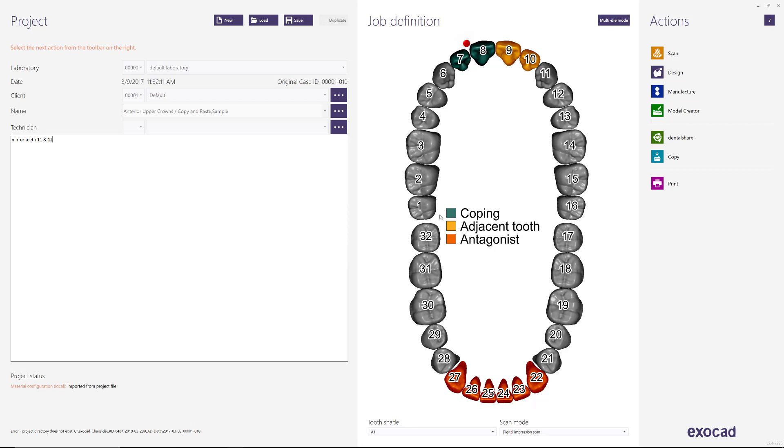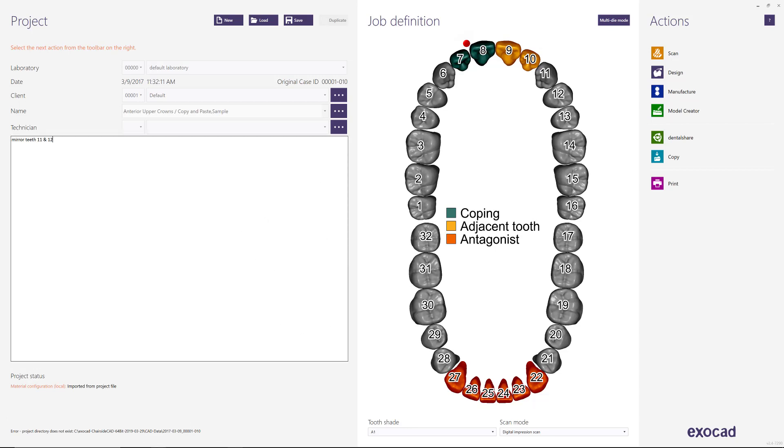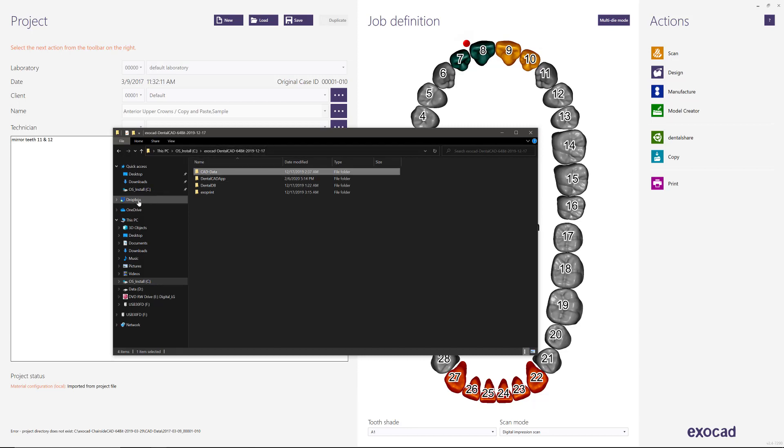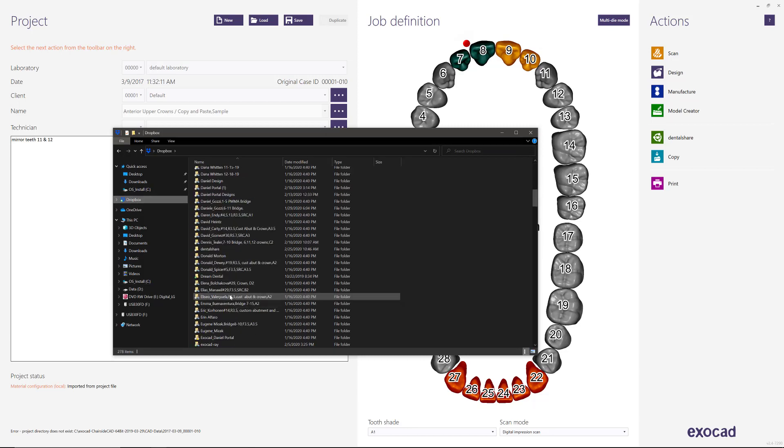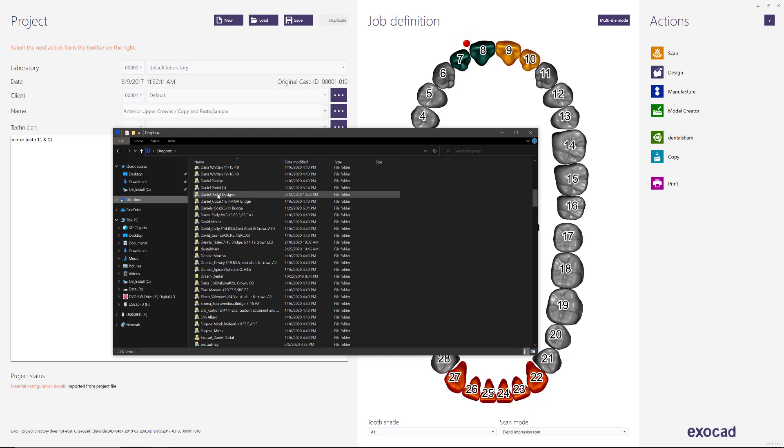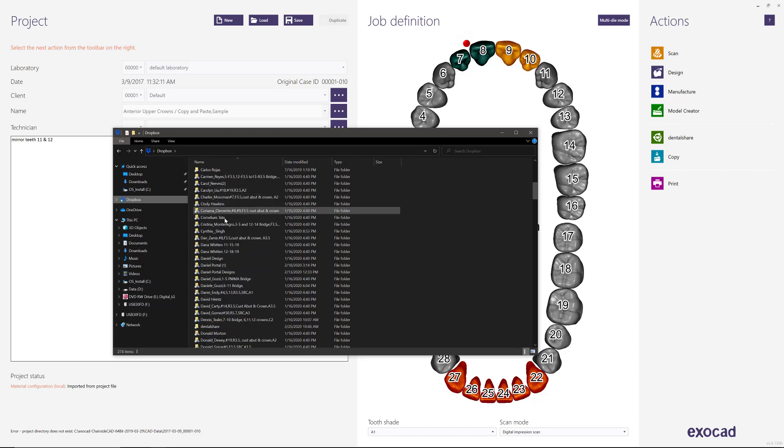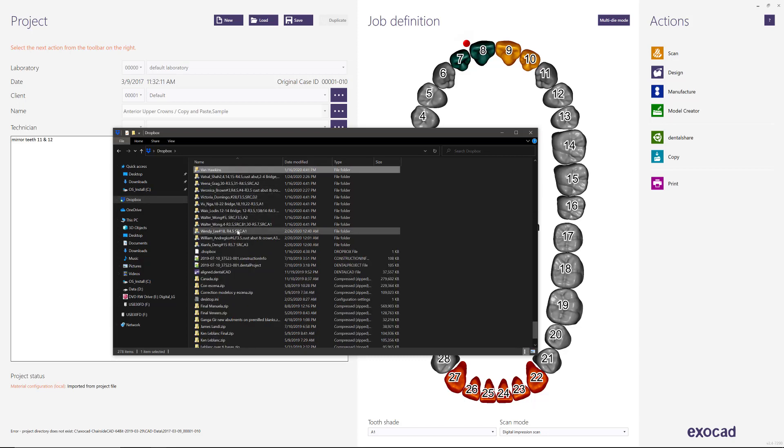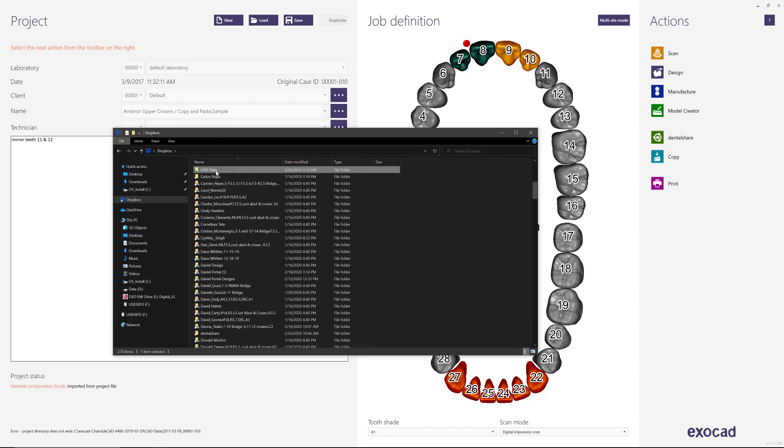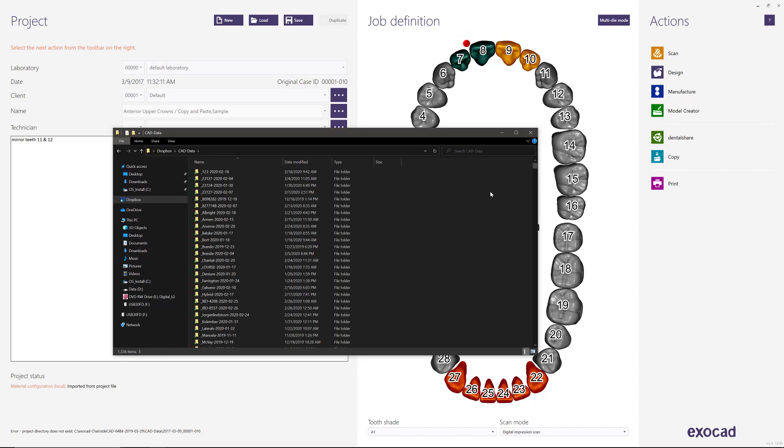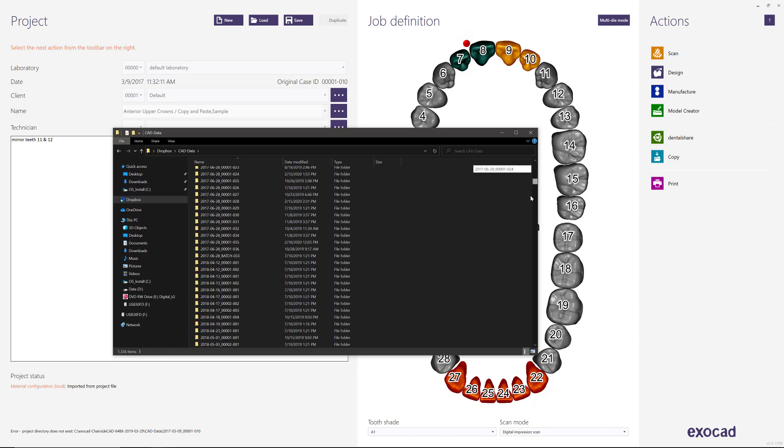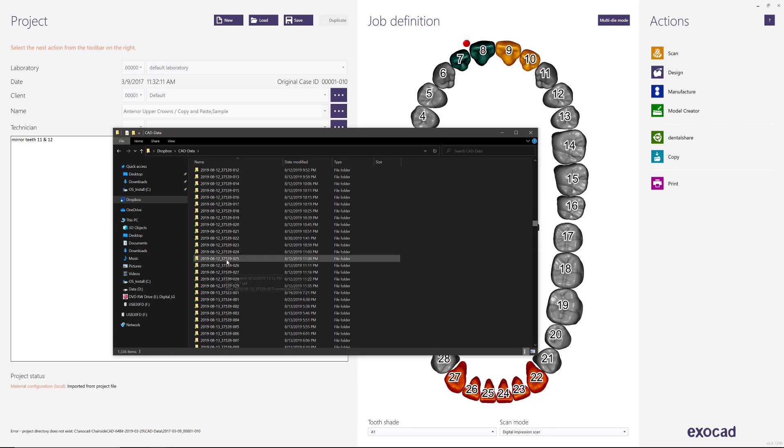Now if you go to your CAD data folder, you will have access to it. So if I go here to CAD data, I will have access to those folders, but again, with this naming convention.